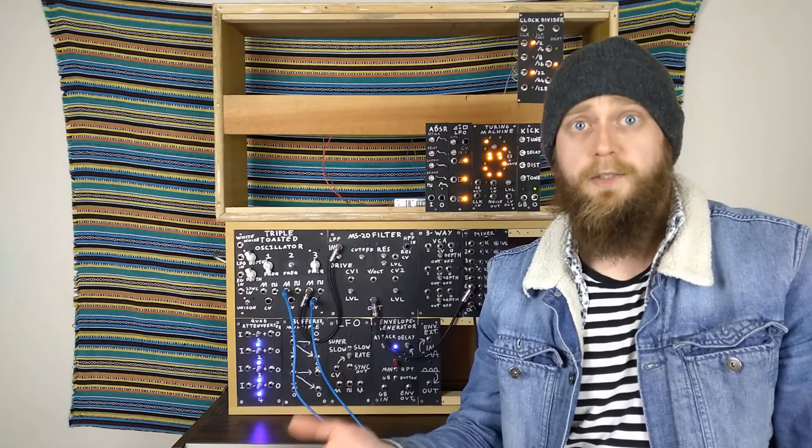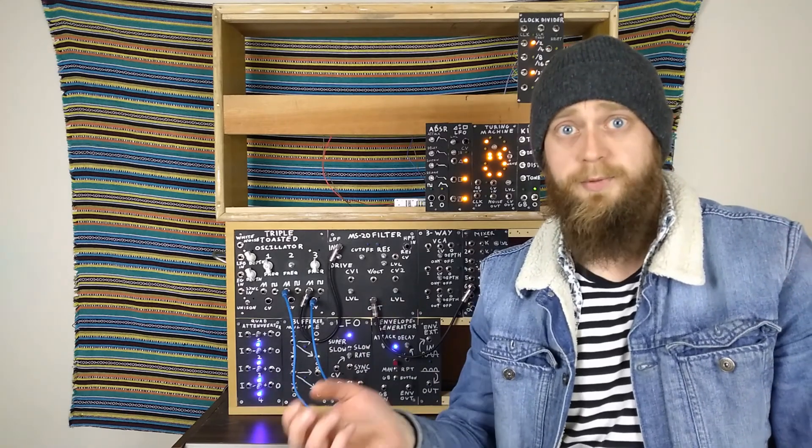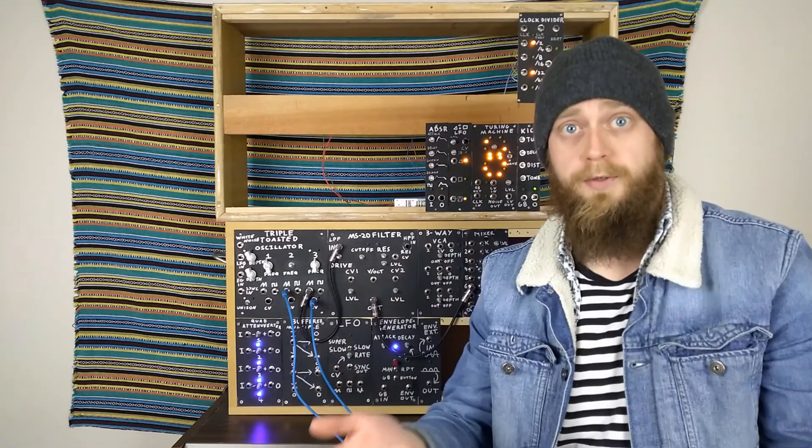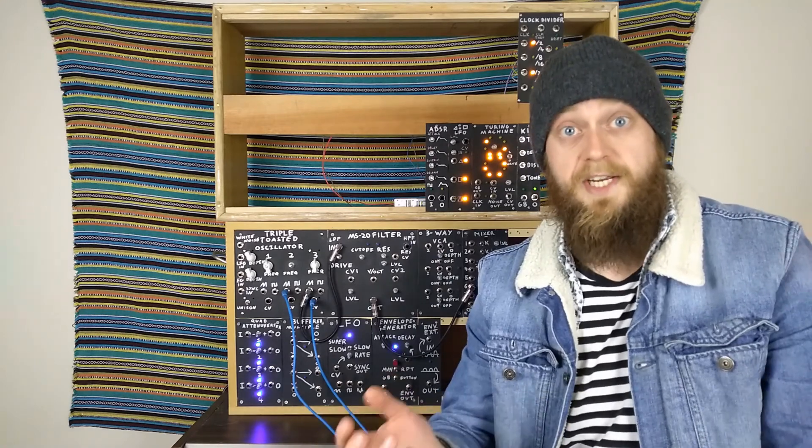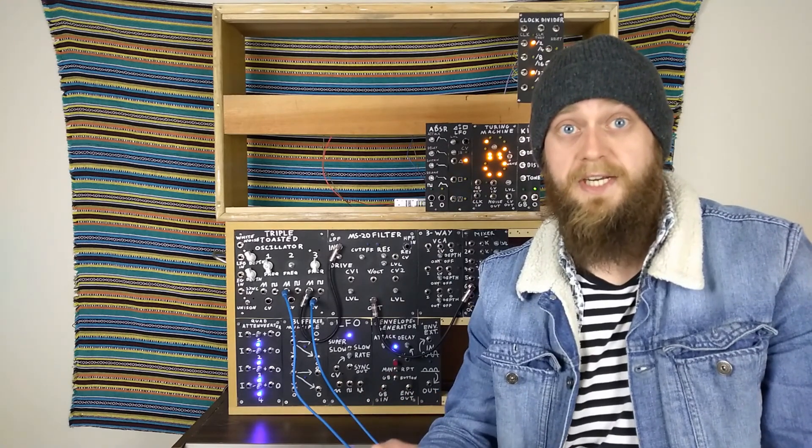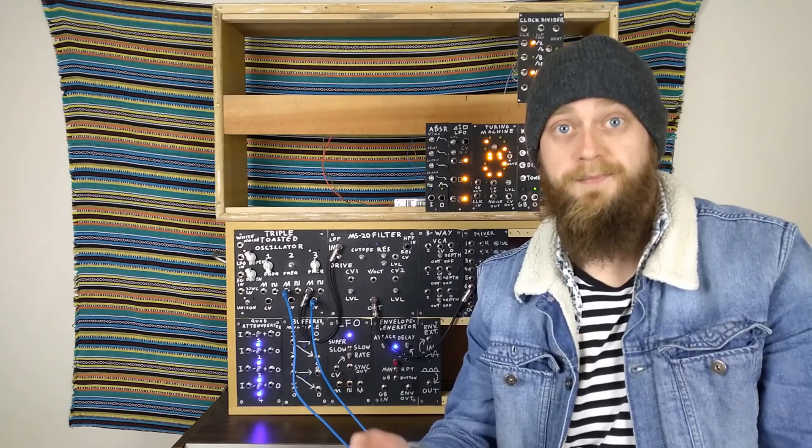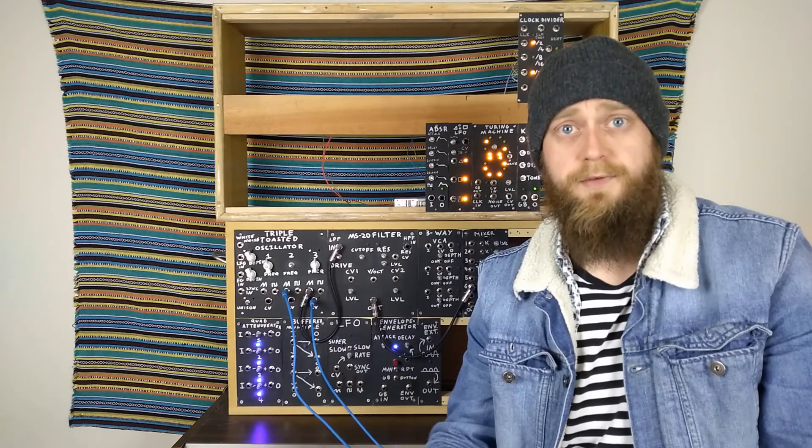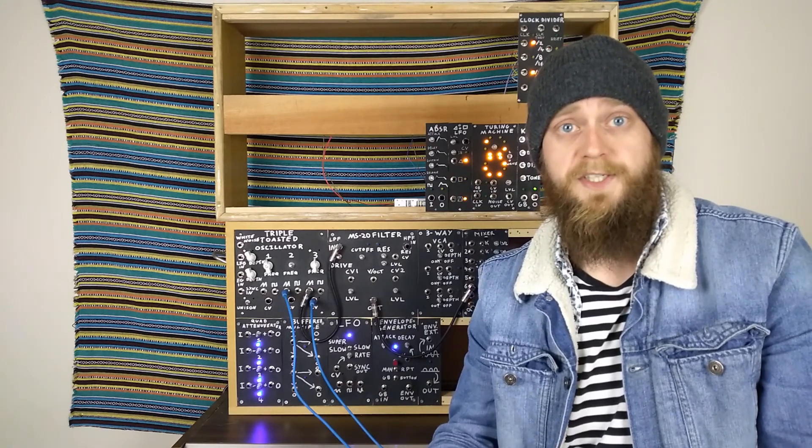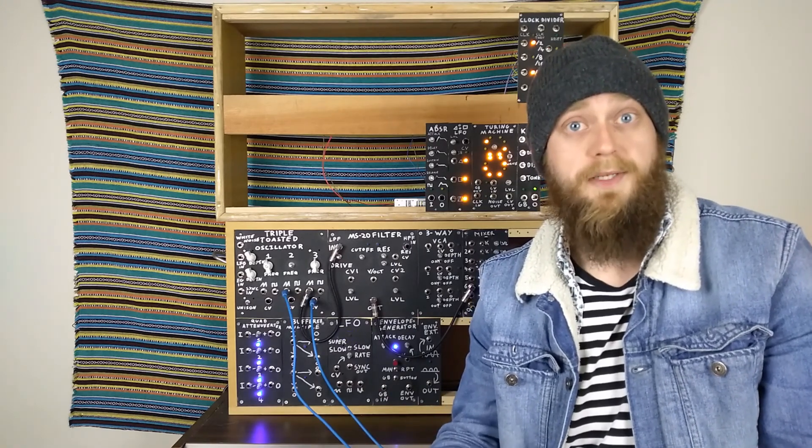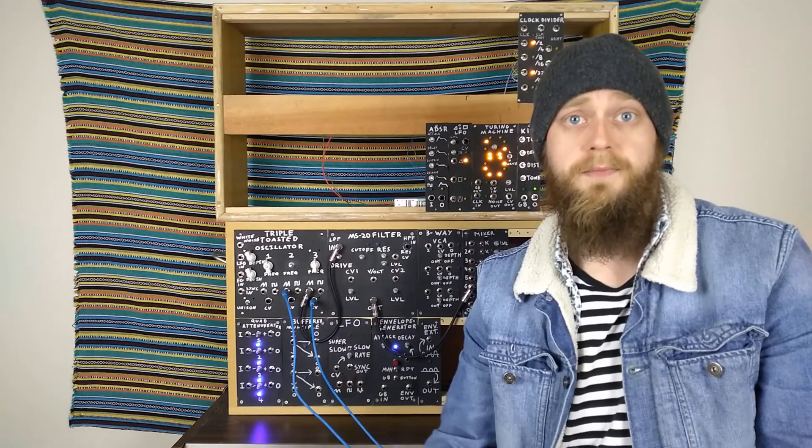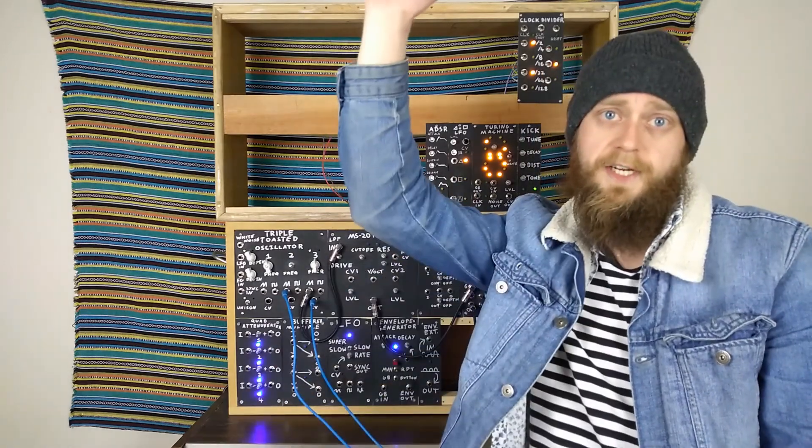And that's basically all there is to it. It's a pretty simple module that opens up a world of possibilities. Plus that downsampling effect just keeps me entertained for literal hours at a time. Hopefully this video helped to make sense of what a sample and hold is and does, and hopefully maybe even gave you a few patch ideas. But until next time, I'll see you later.